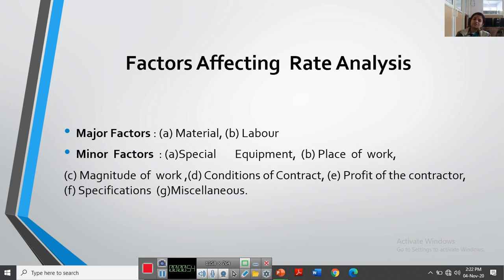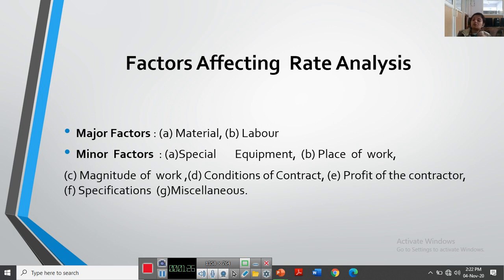Let's start with the major factors affecting rate analysis. The first major factor is materials and labor. The material quantities can be calculated from the specification of the item. The price of various materials depends upon market conditions. The cost of material is as delivered at site, inclusive of transport, local taxes, and other charges. For tools, plants, and miscellaneous expenses which cannot be accounted in detail, a lump sum provision is made. It is also necessary to include a certain percentage of wastage of all materials to cover breakage losses, cutting, and waste.